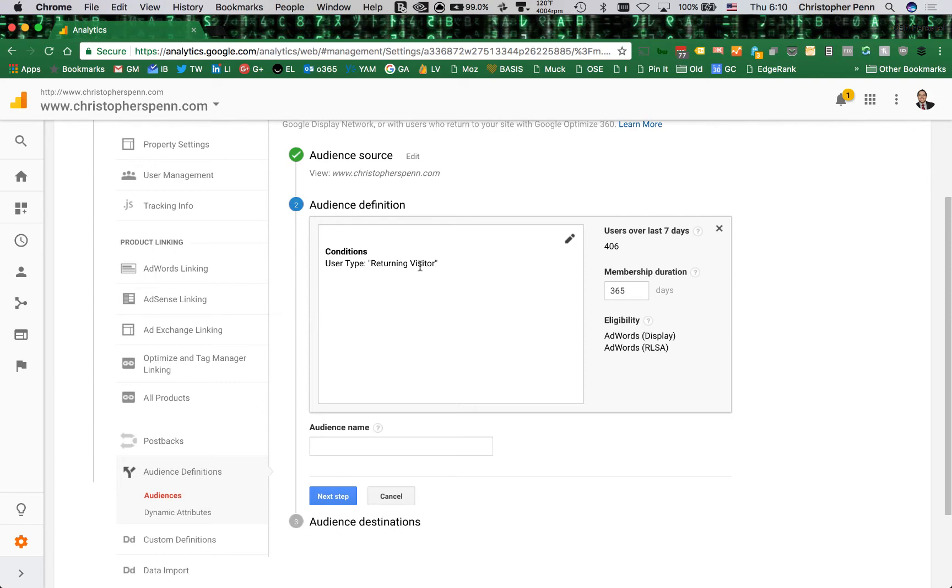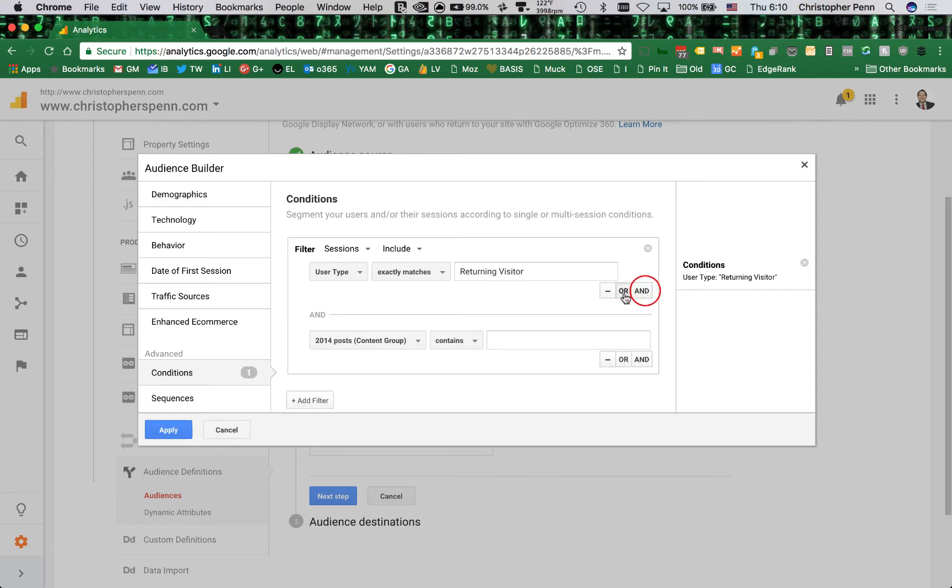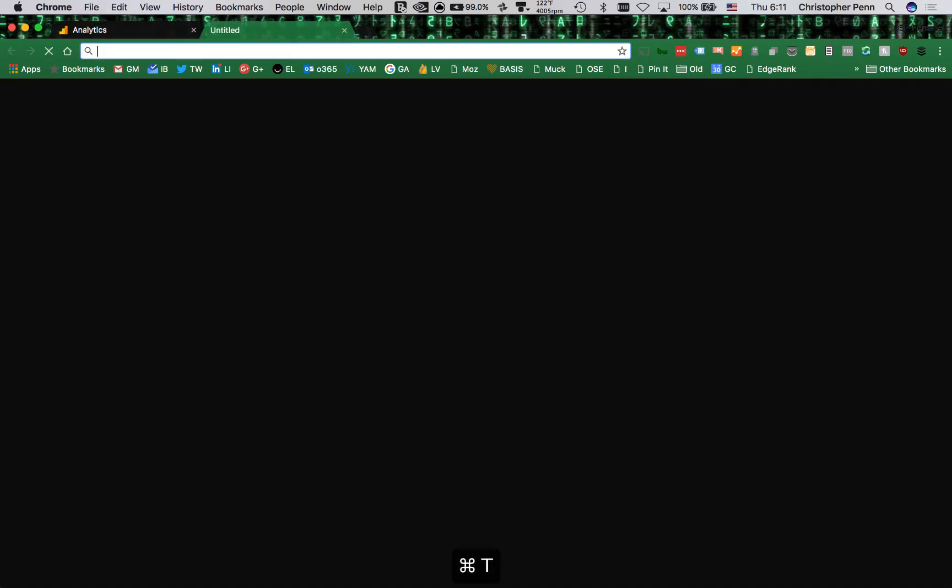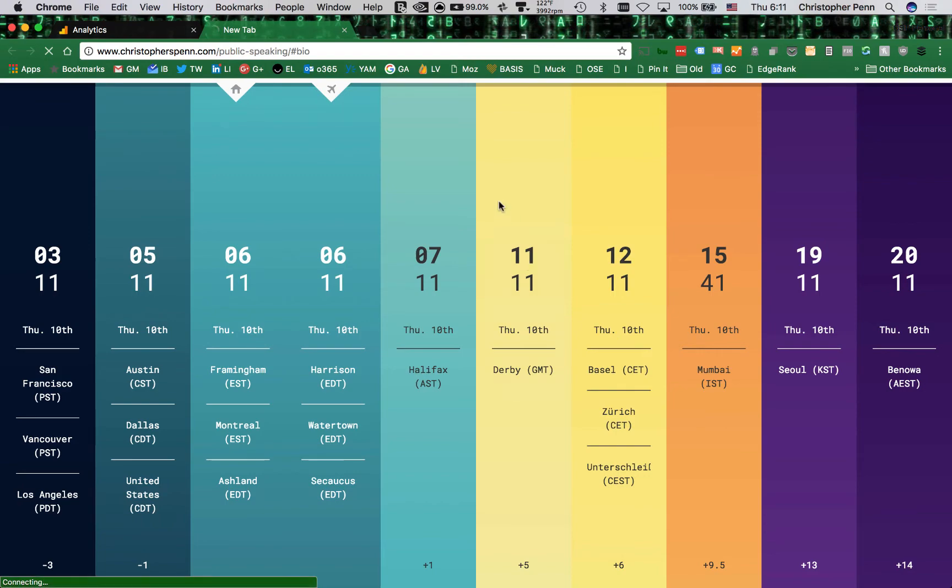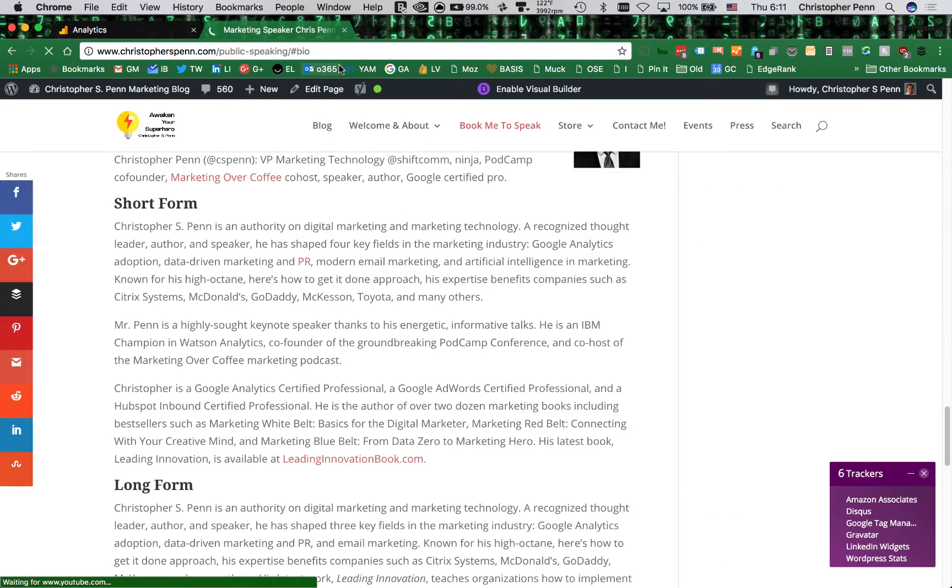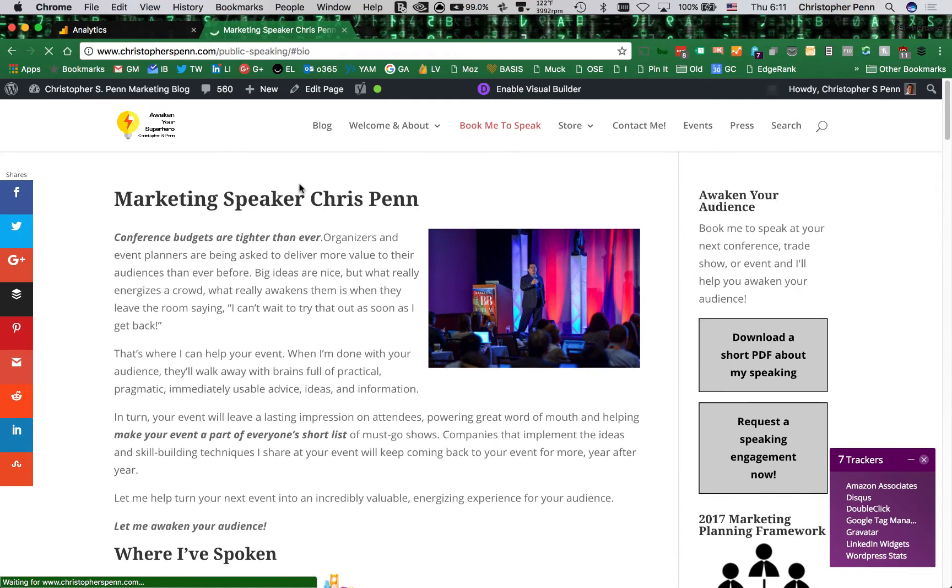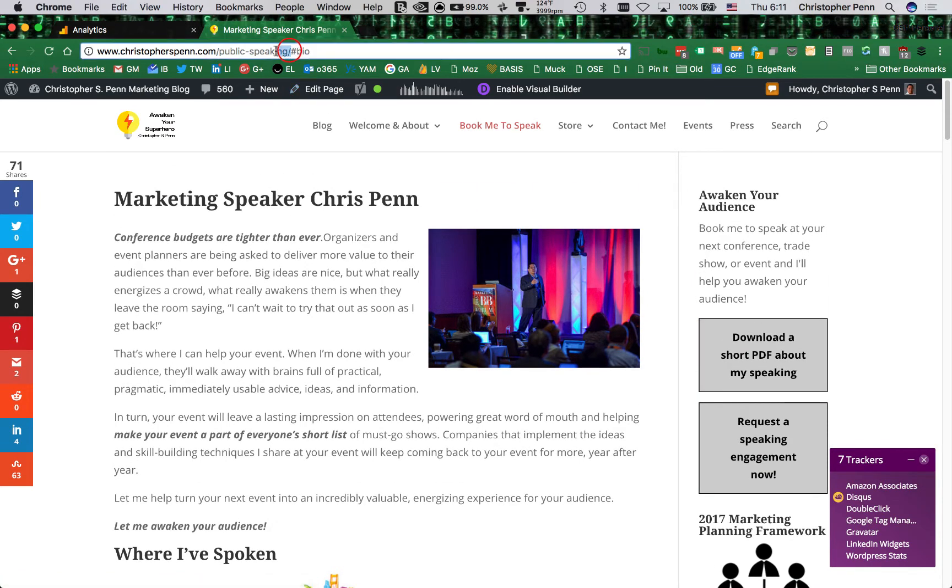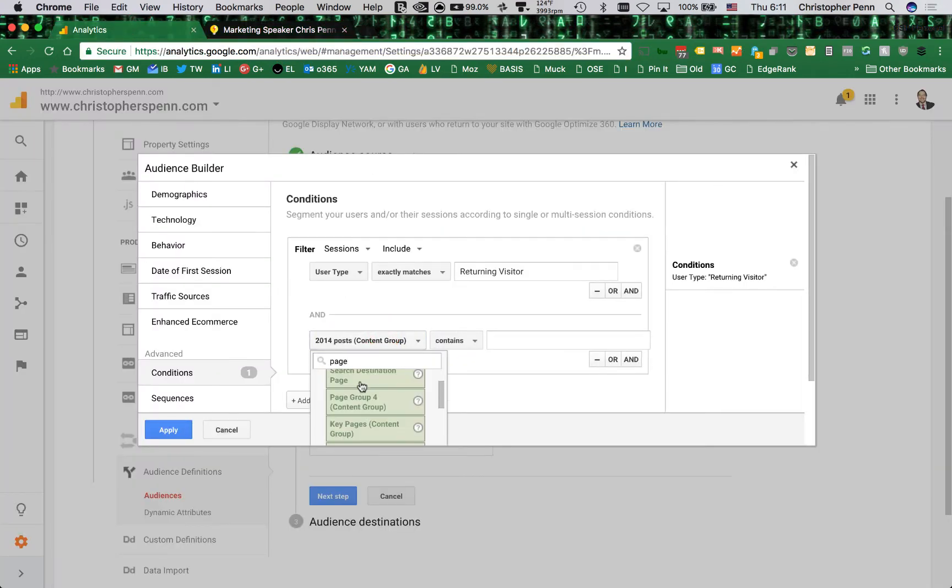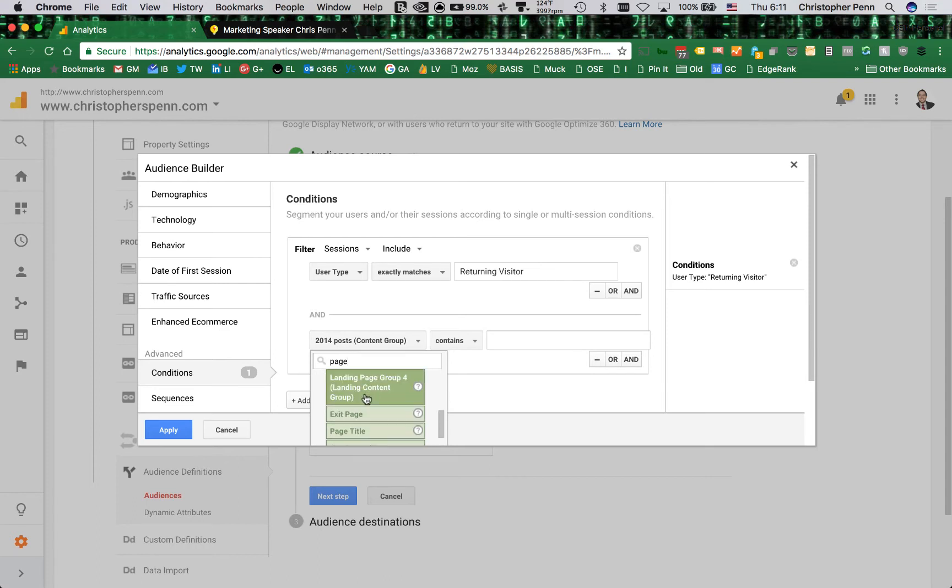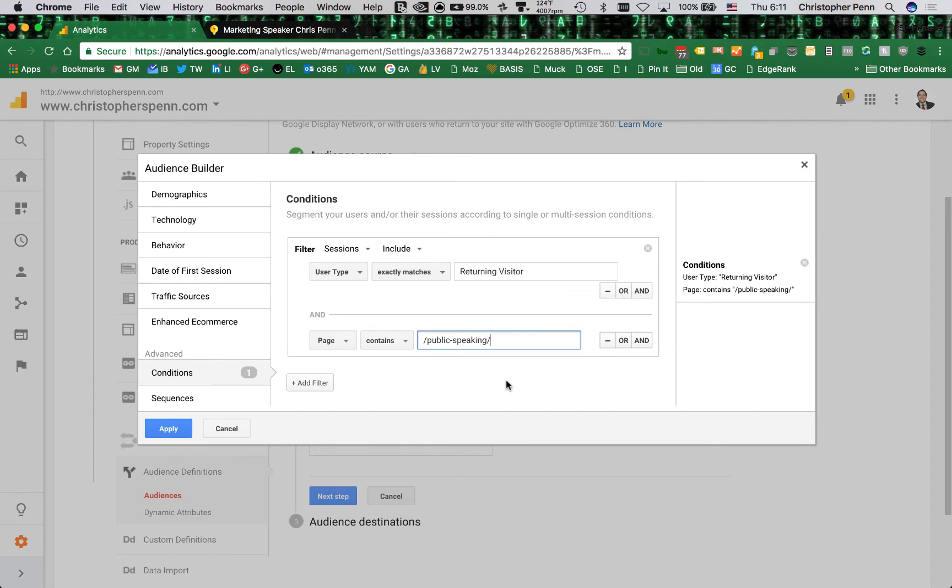Next, we don't just want any returning visitors. So let's click on this pencil icon. We want people who are returning visitors and who have been to a very specific part of our website. So if I go to my website and I go to my public speaking page, this is a page that for me is important because it helps establish that people are on this page for a reason - that they want to book me to speak. And so I want to take this part of the URL, the public speaking. I want to have page contains public speaking. So now instead of everybody, this is a super high value page, people who have been to this page are there for a reason.